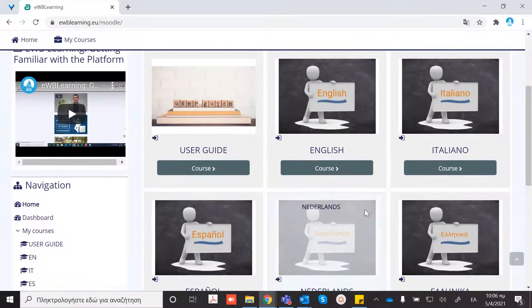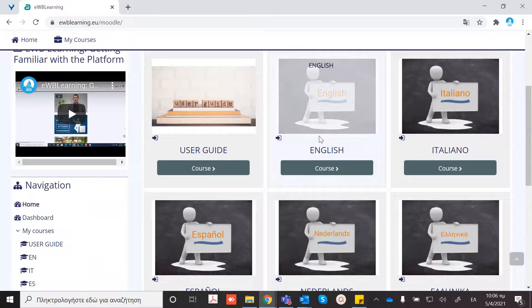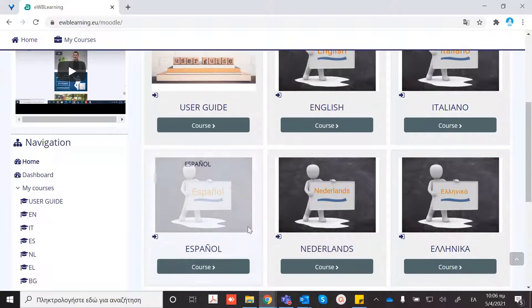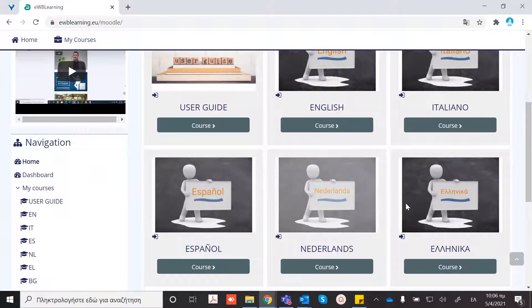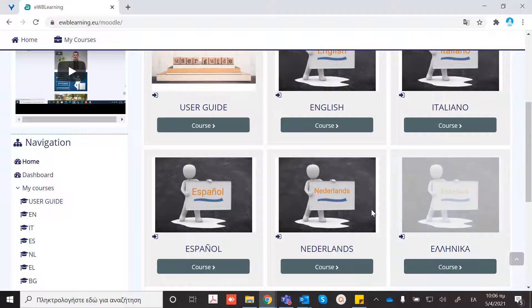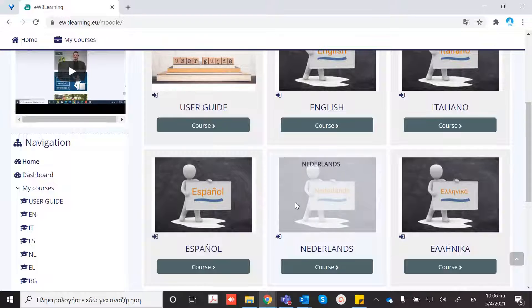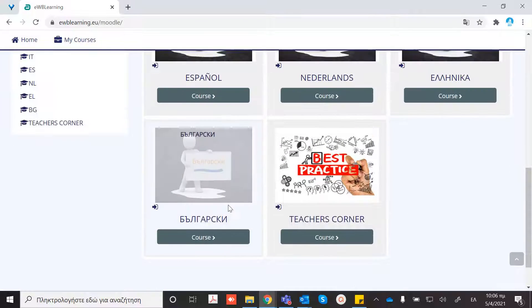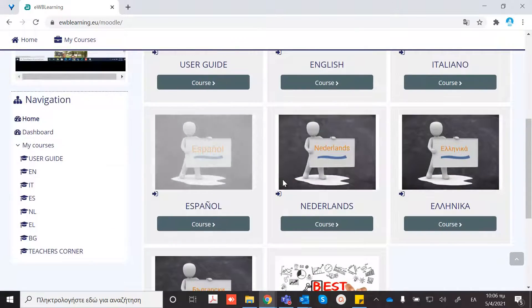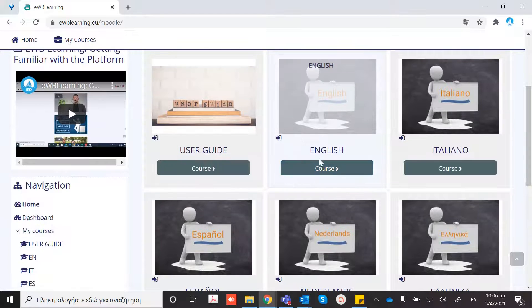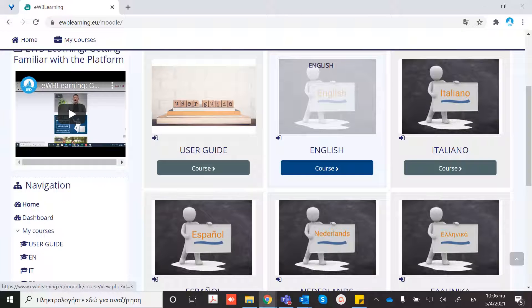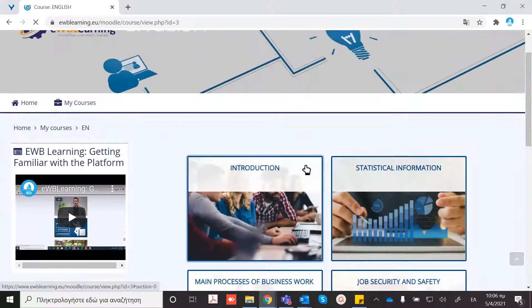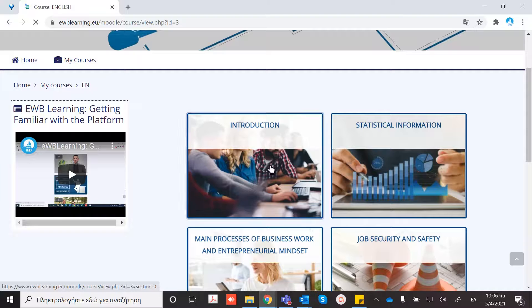As you can see, there are all the partner languages in which the material is available. Here are the modules.